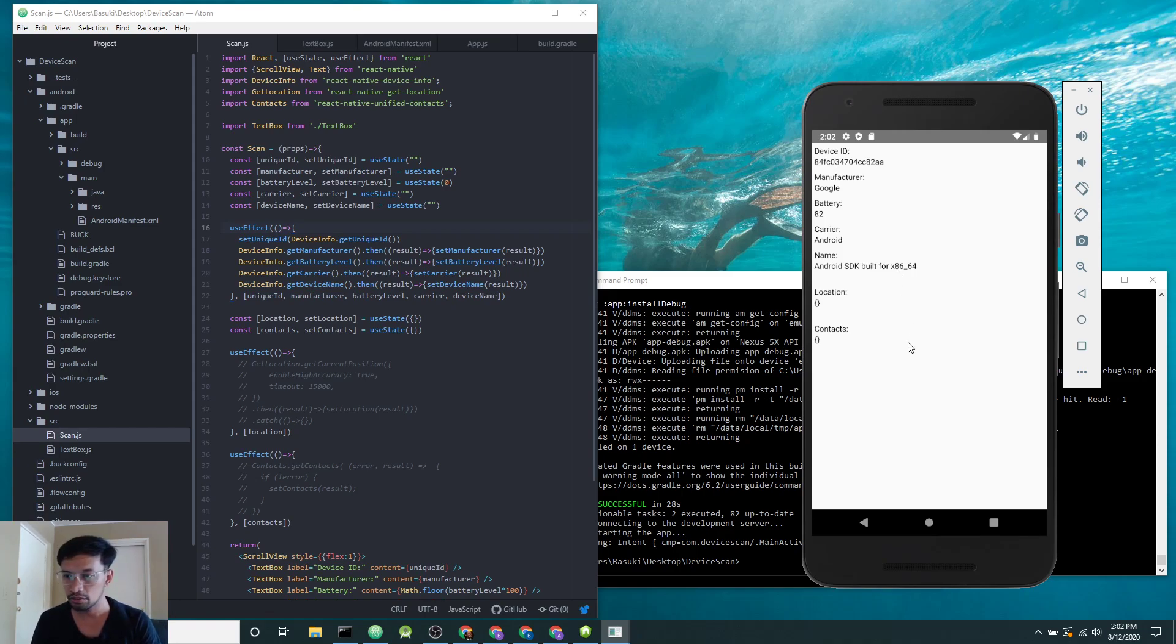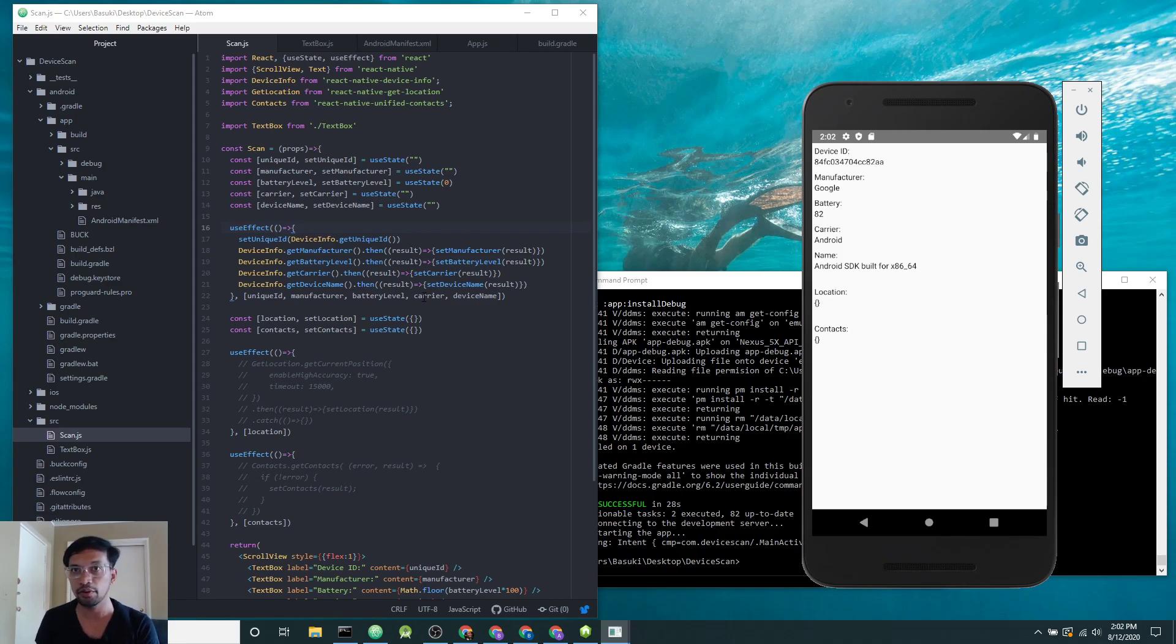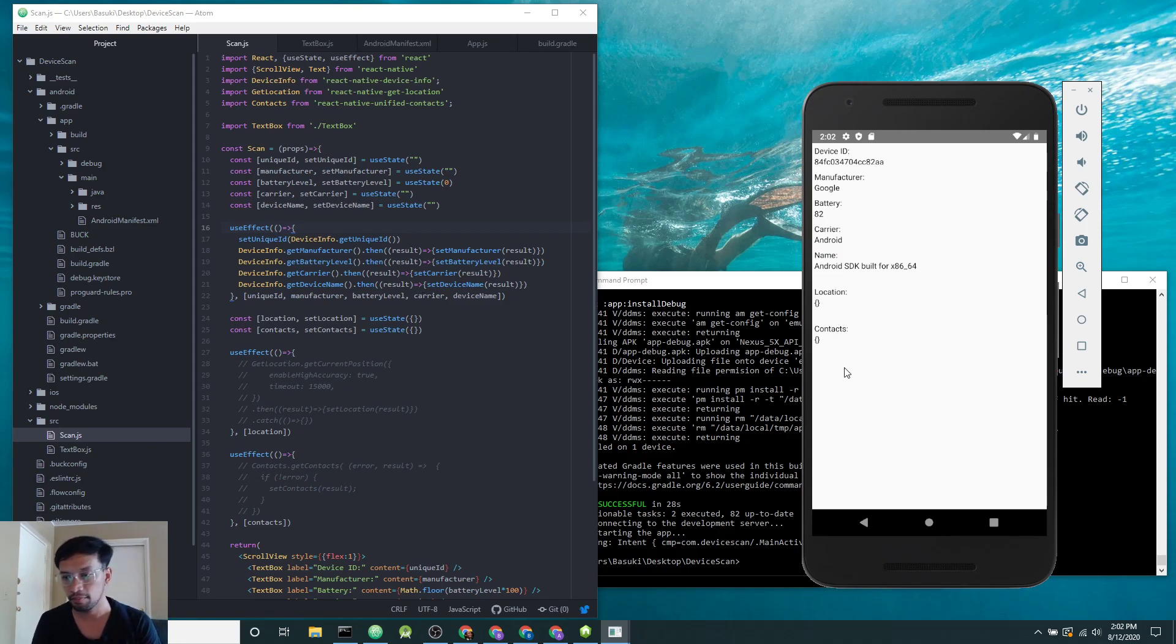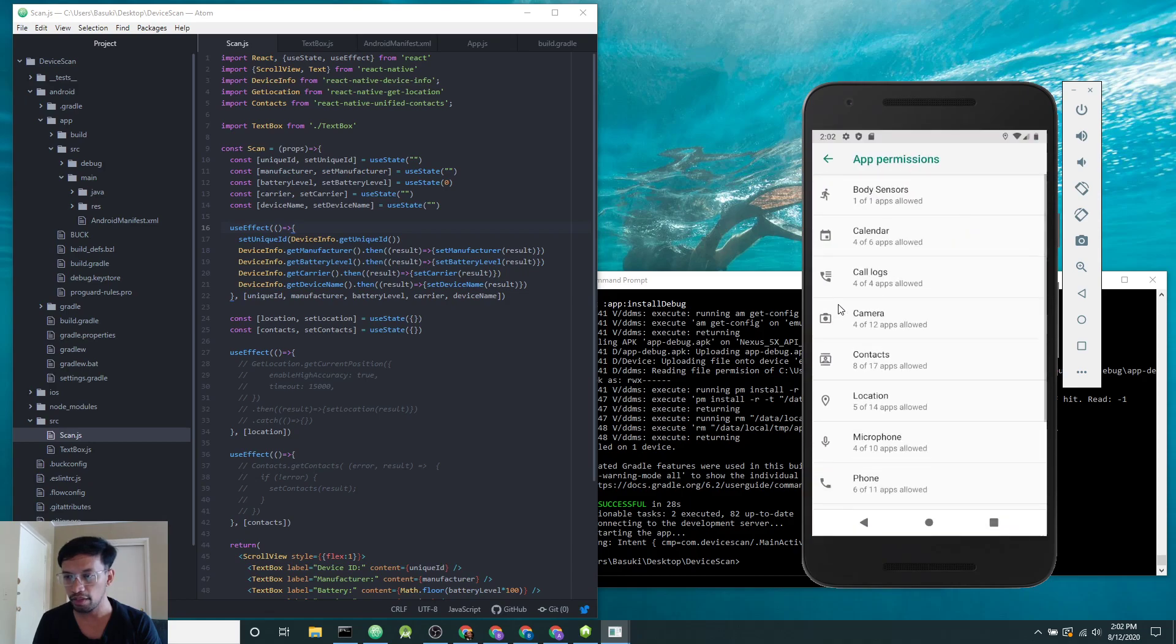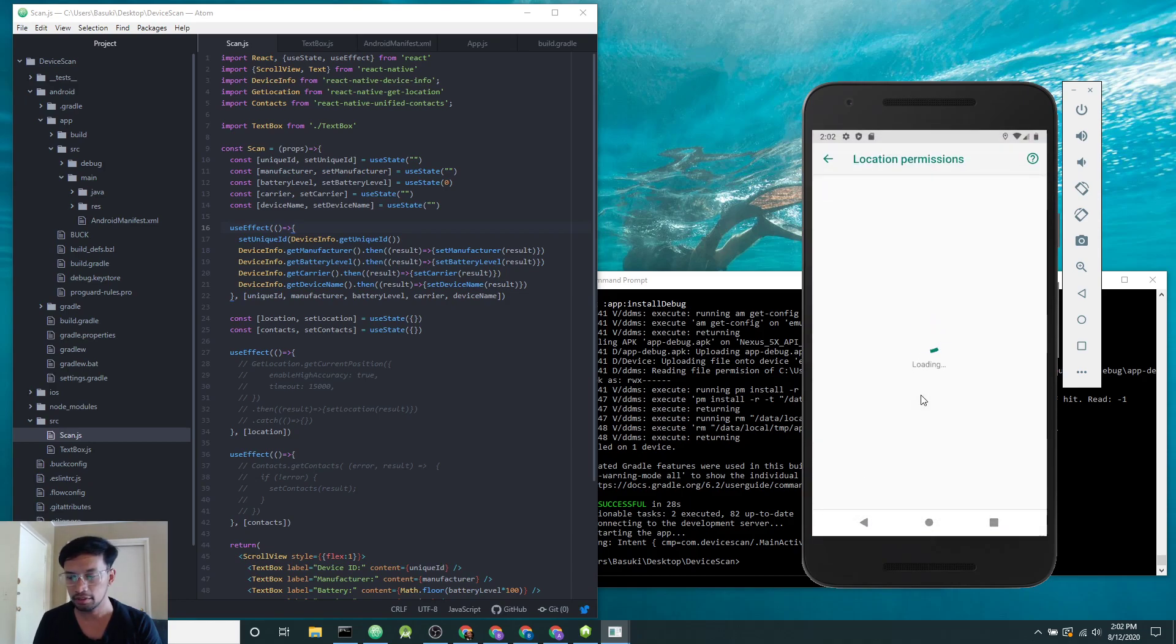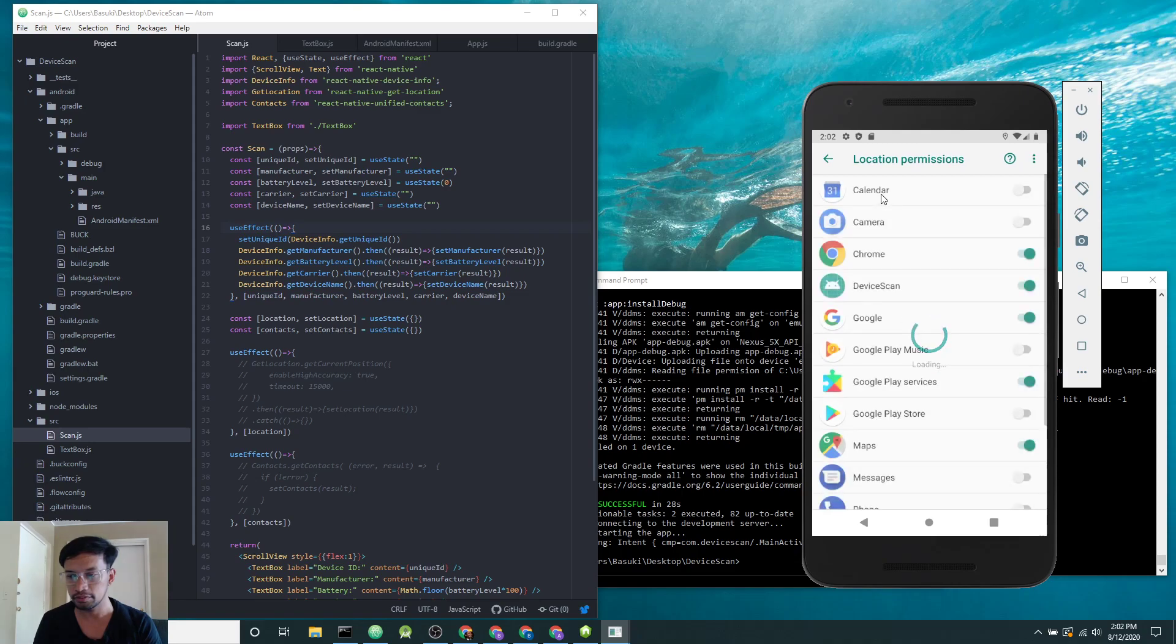Now the second group of data falls into the category that requires user permissions. For example, location and contacts. This will require you to allow the app to access location from the settings app permissions.